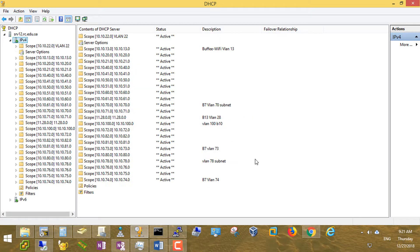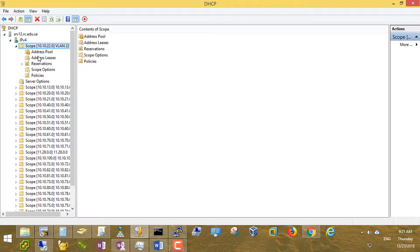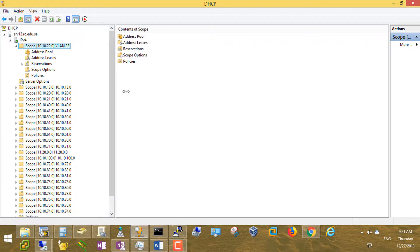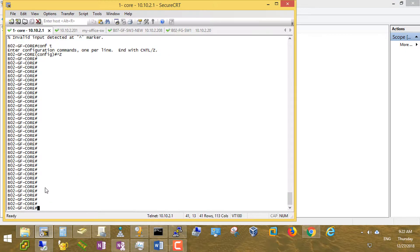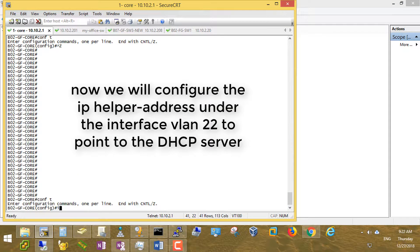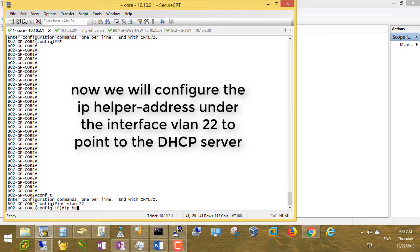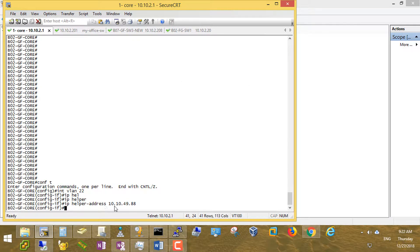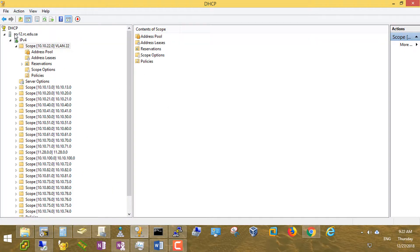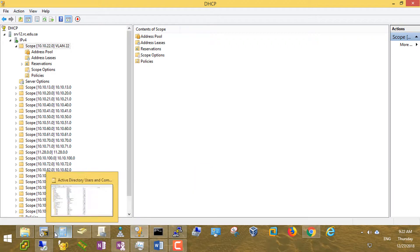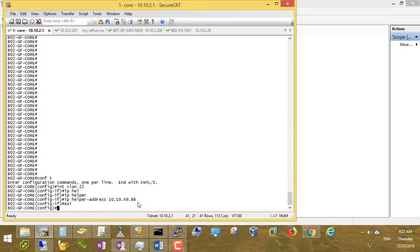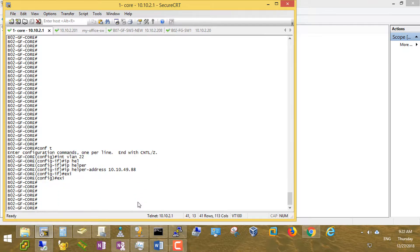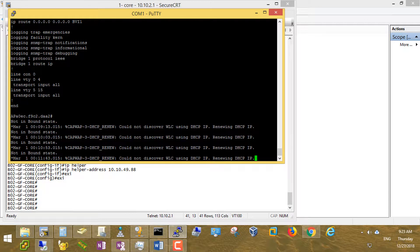Yes, activate the scope now. This is our new scope. Now from the core switch, go to config terminal, interface VLAN 22, and set the IP helper-address to 10.10.10 — this is the IP address of the DHCP server. Exit. Now the access point should take an IP address.